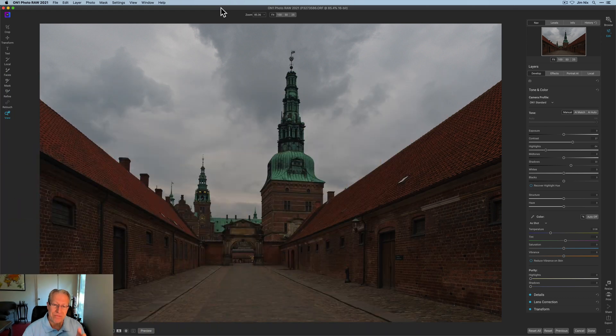Hey guys, I'm Jim, I edit photos. Thanks for stopping by. Today I'm in ON1 Photo RAW 2021 and I'm editing a photo — it's what I consider editing for impact. I want to create a dramatic, impactful photo that's much more intense and different than the one I started with.